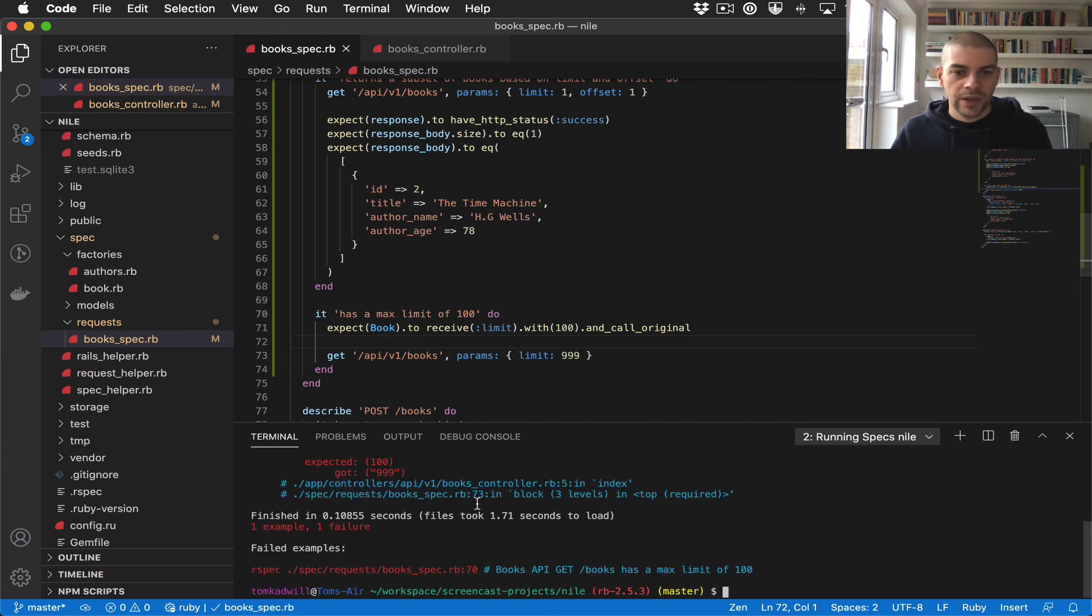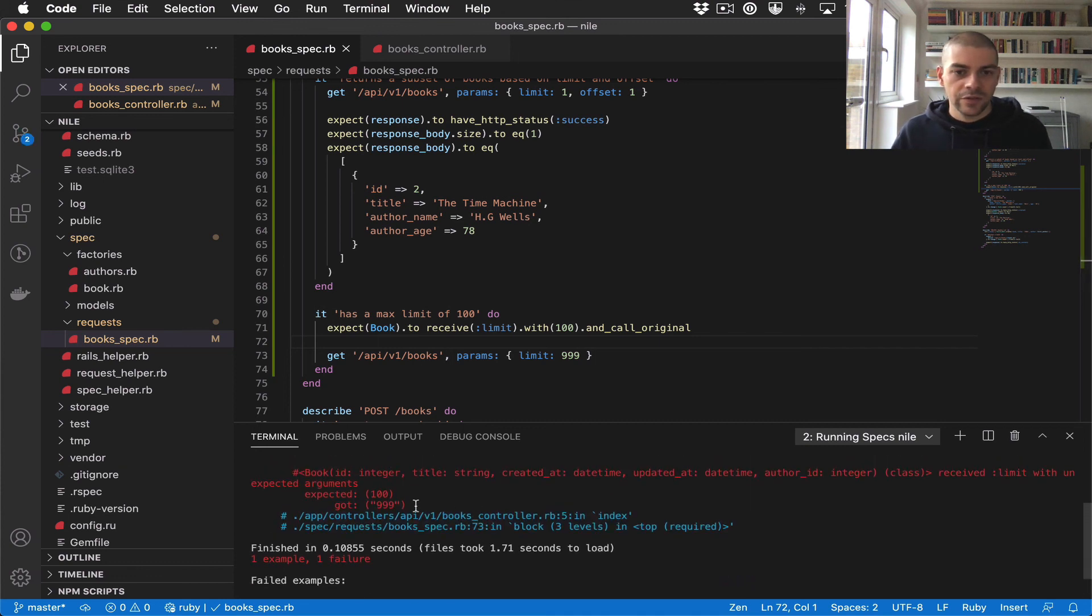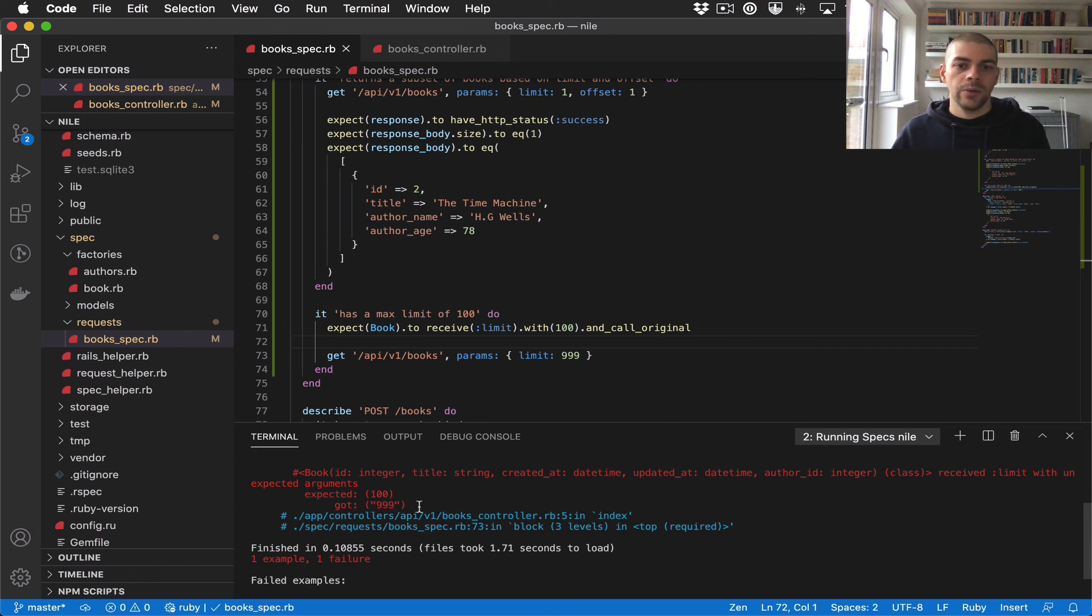Let's run this and we can see that it fails right now because we're expecting 100 but we're actually getting 999.